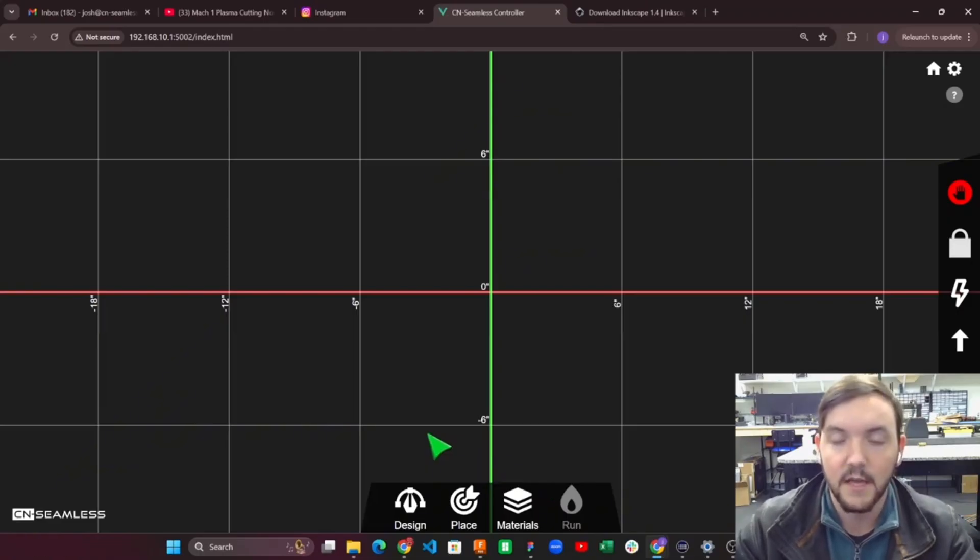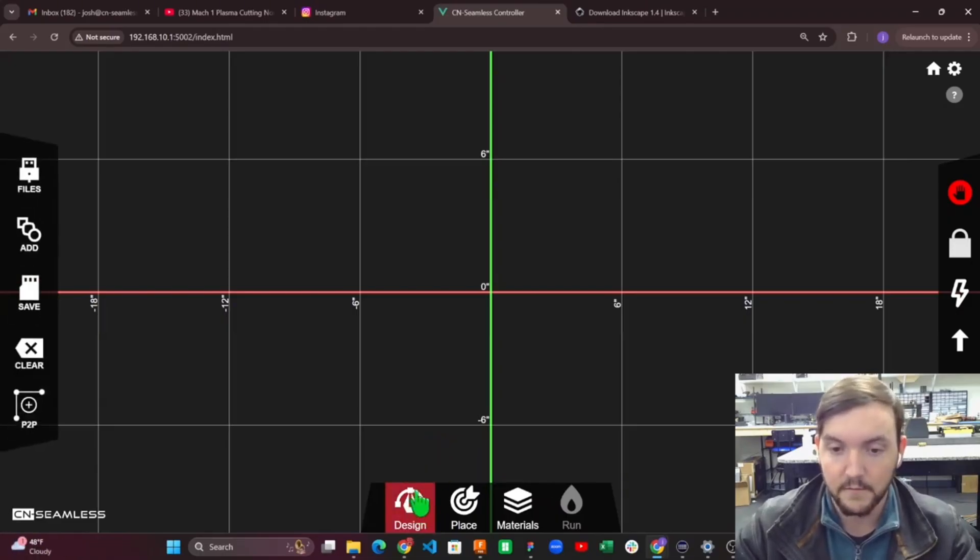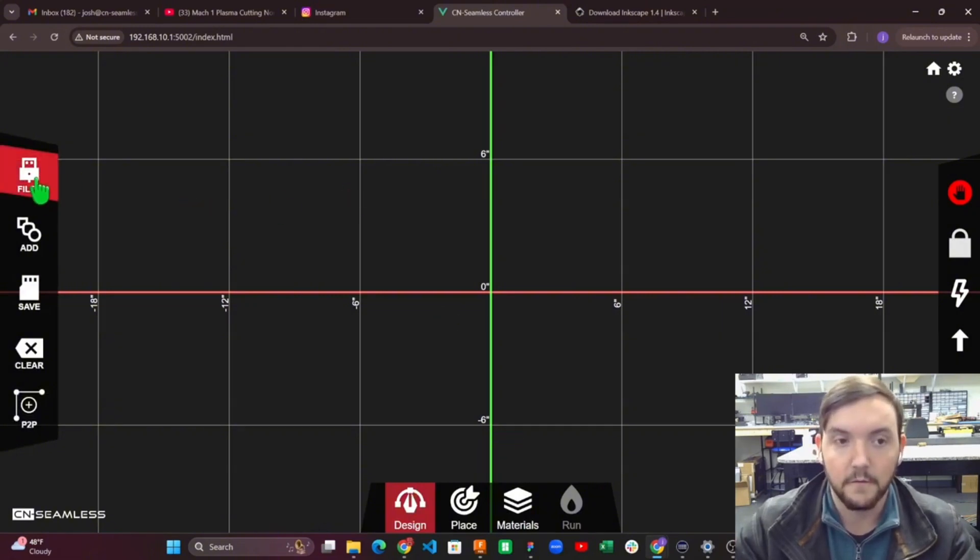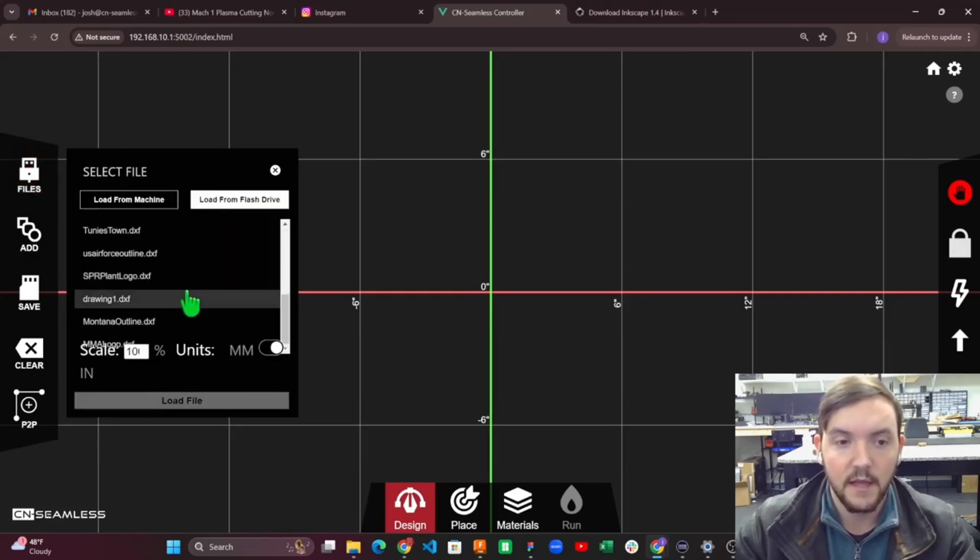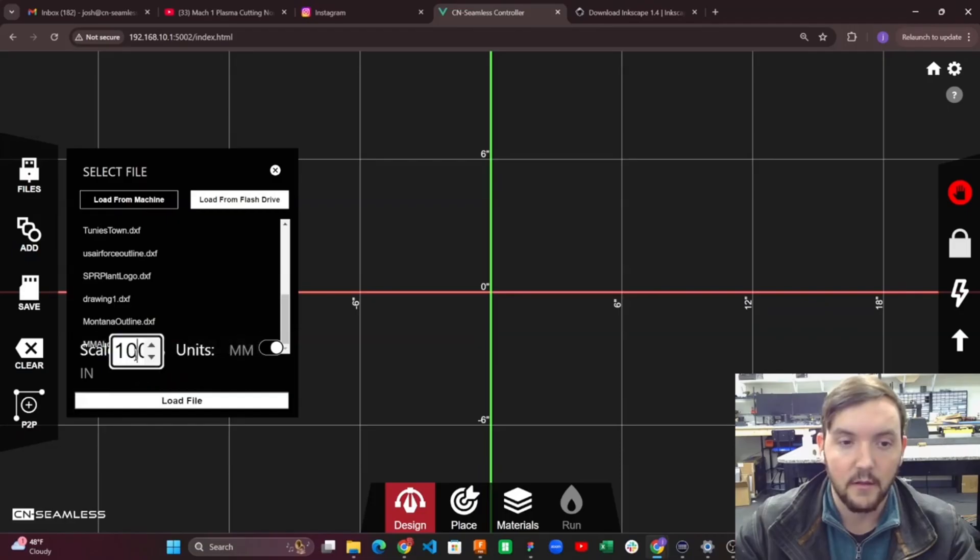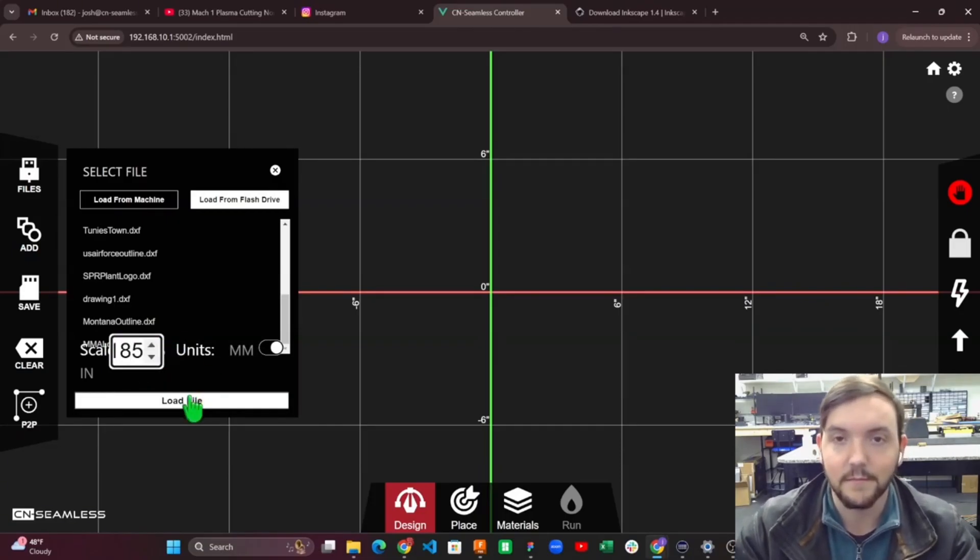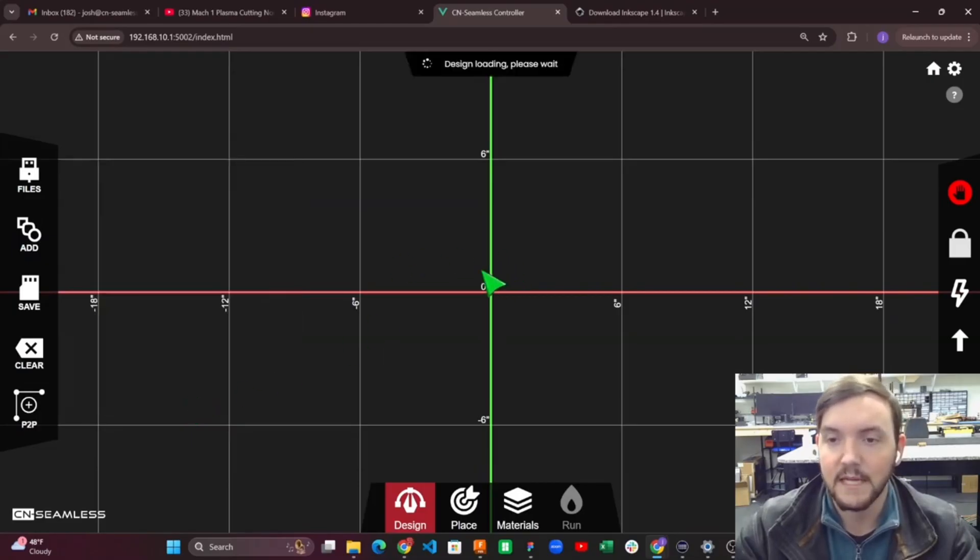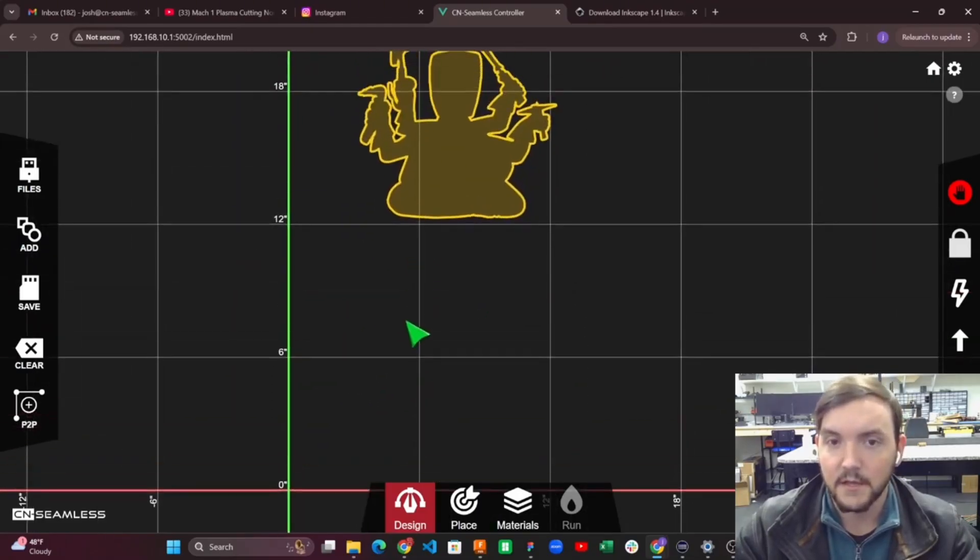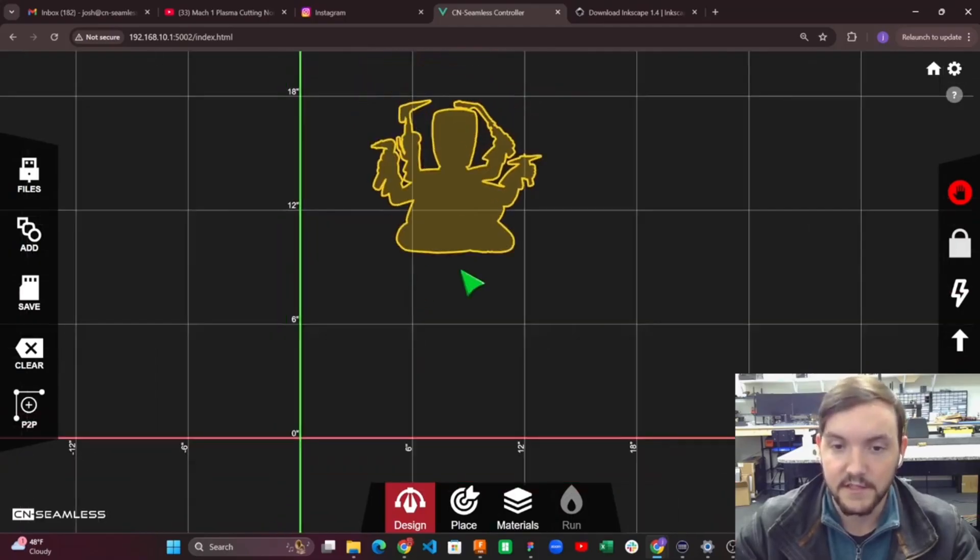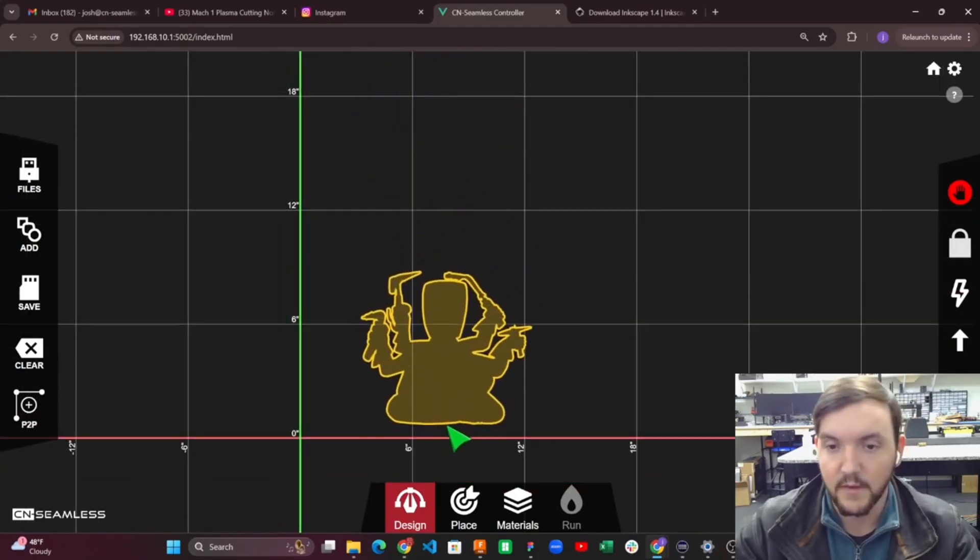Since we're not going to go outside and cover it, we want to make sure that it's actually loading in properly while we're inside just to test it out. First step, I'm going to click Design, go to Files, load from the flash drive that I just plugged in, and select the MMA logo here. I'll load it at about 185 percent, since we loaded it initially from Inkscape at about five or six inches.